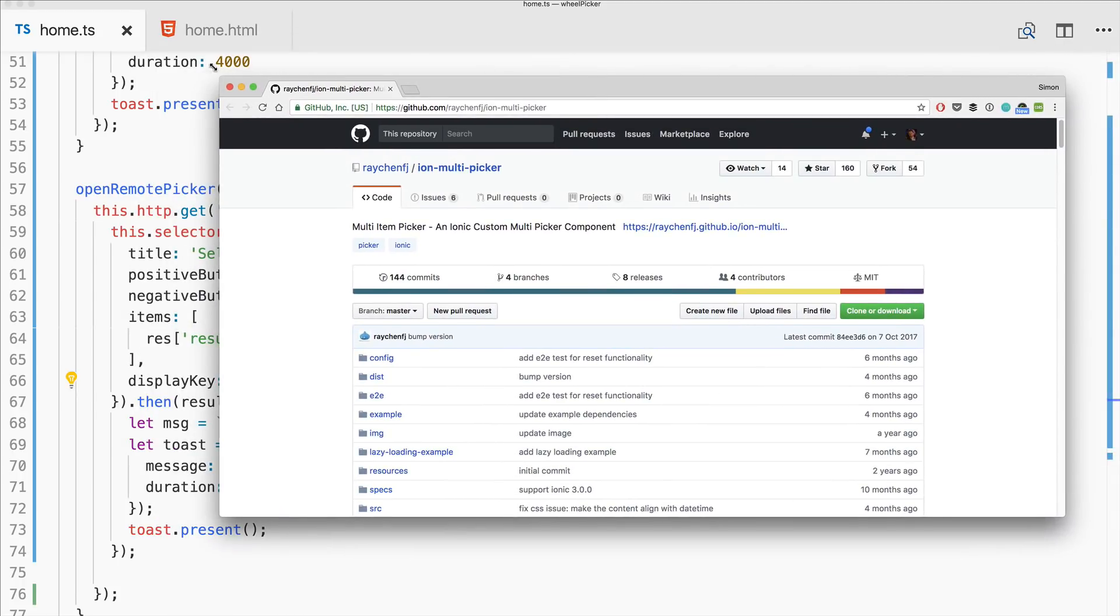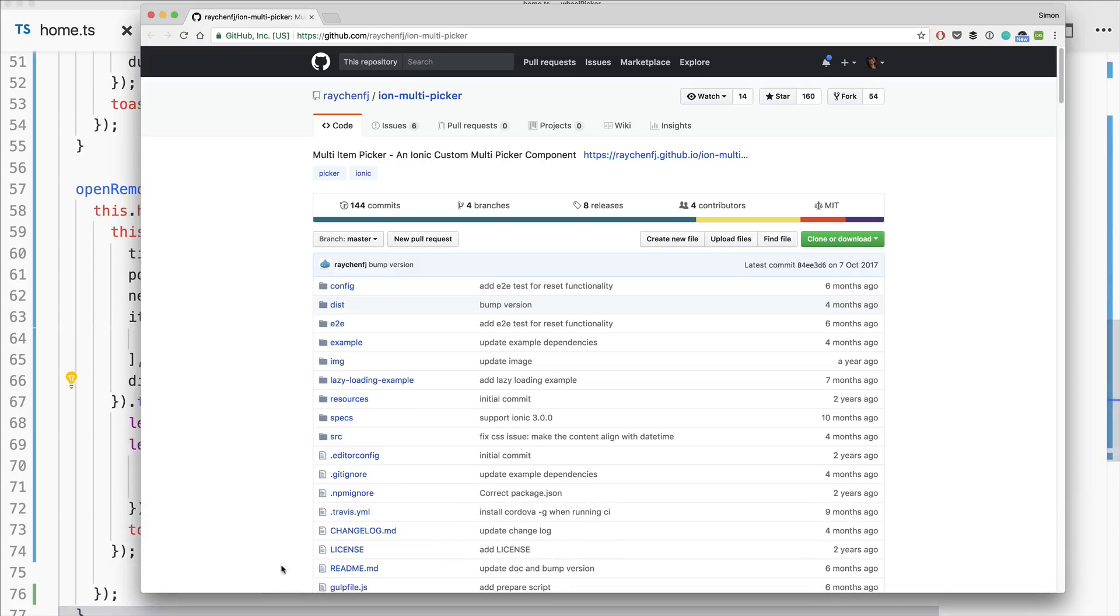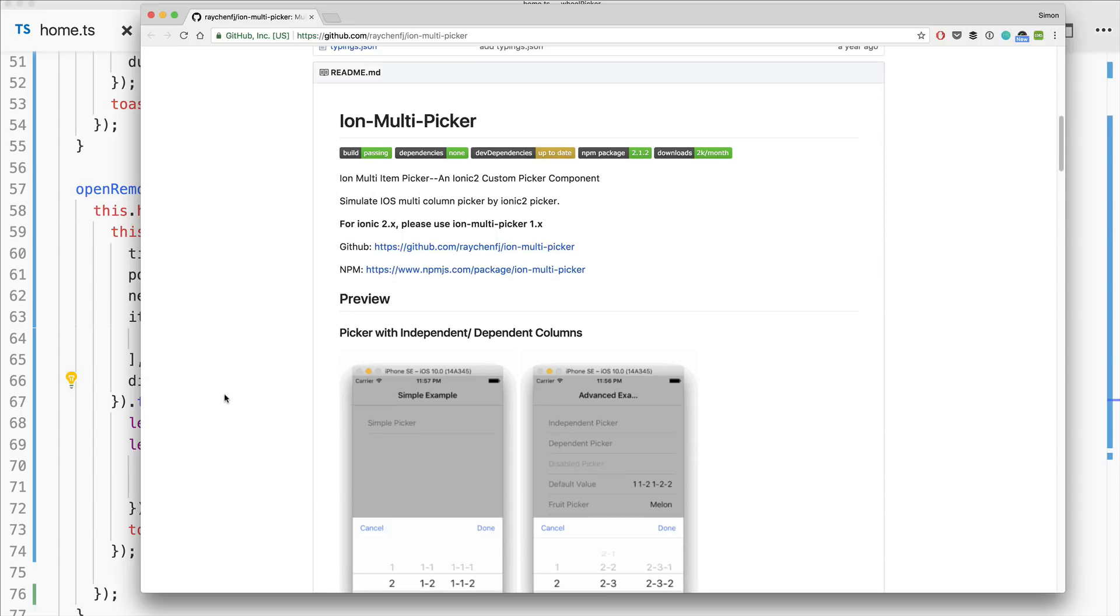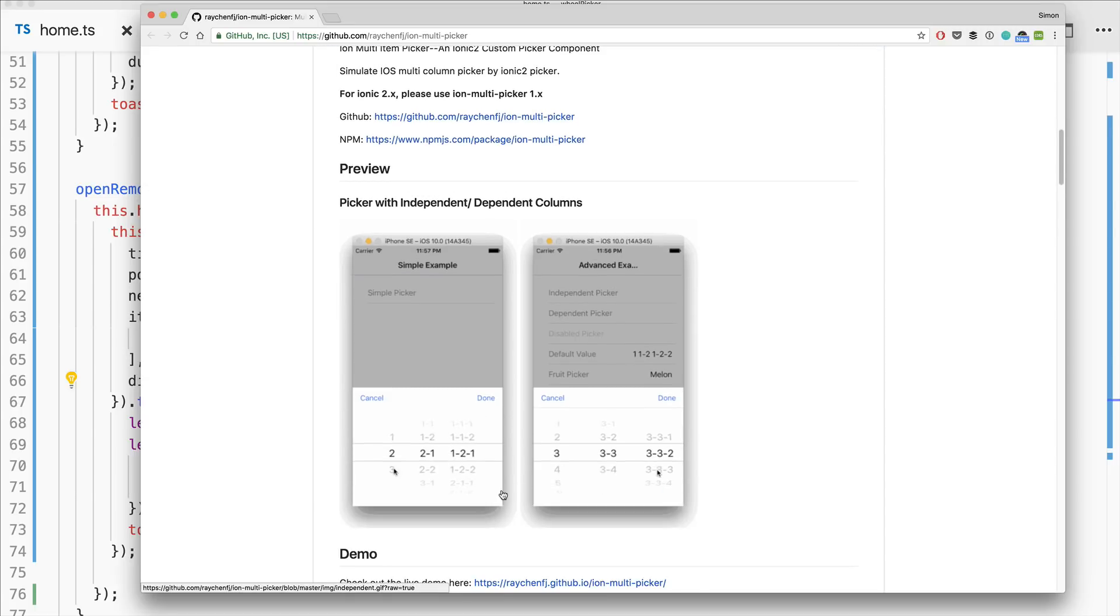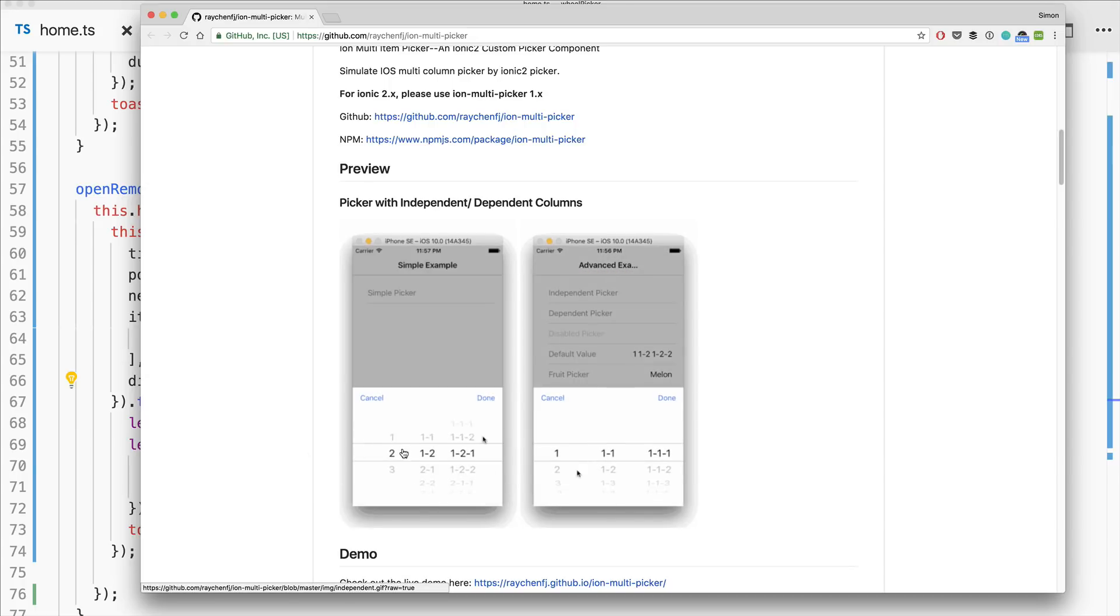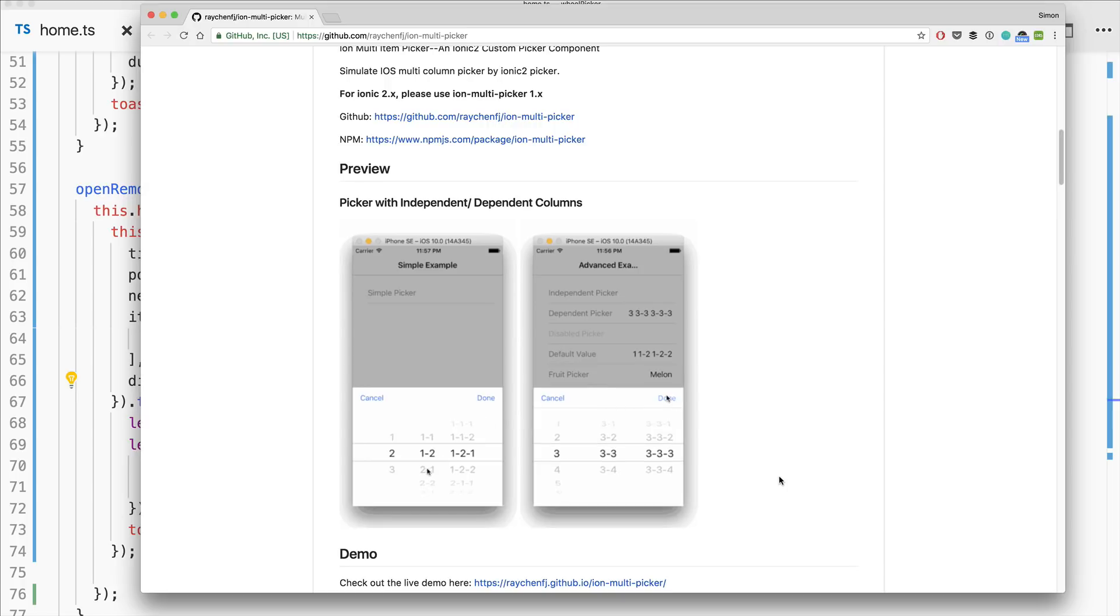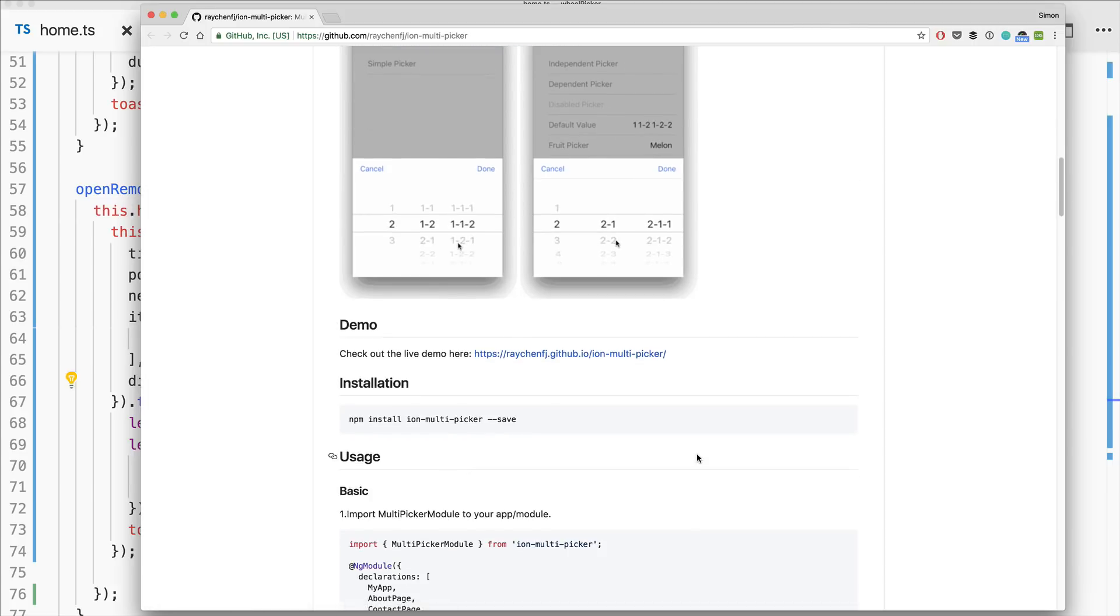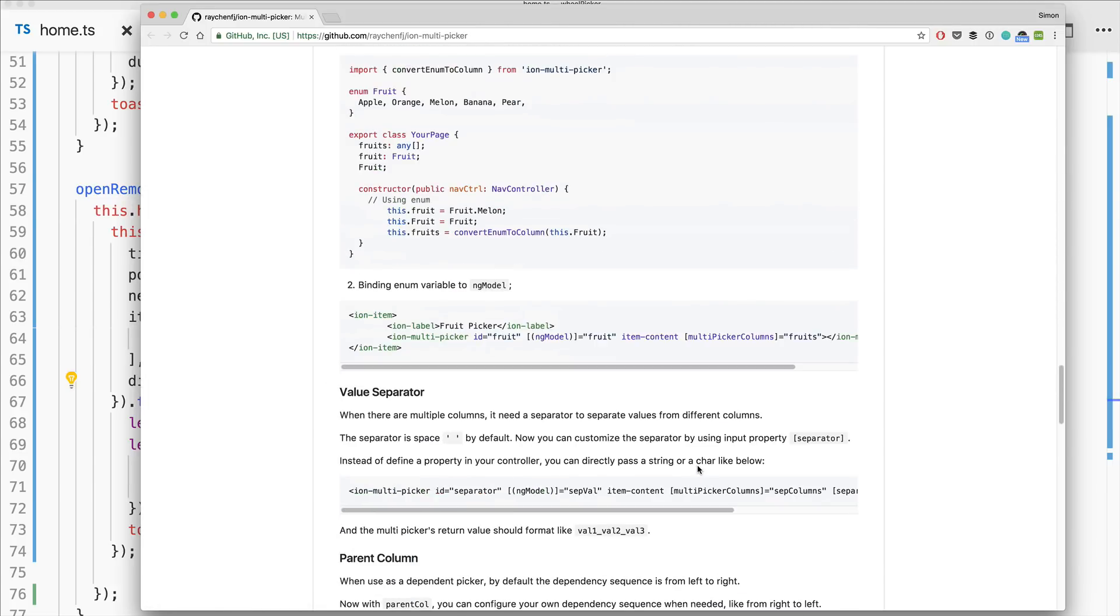So I told you that I wanted to show you an alternative. This is the ion multi picker. I initially wanted to create this tutorial with this one but then picked the Cordova one for some reasons. And the ion multi picker, as you can see, looks more or less the same. But as you can see it really looks like it's made for iOS and on Android this might not feel so native. And that's why I picked the Cordova plugin.